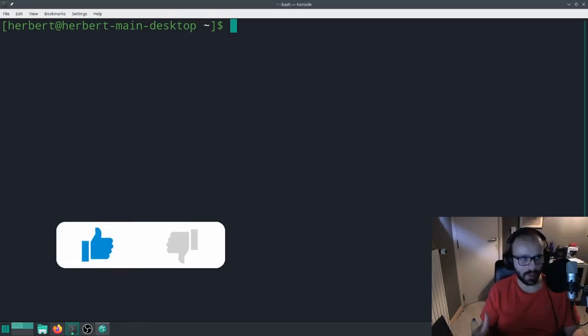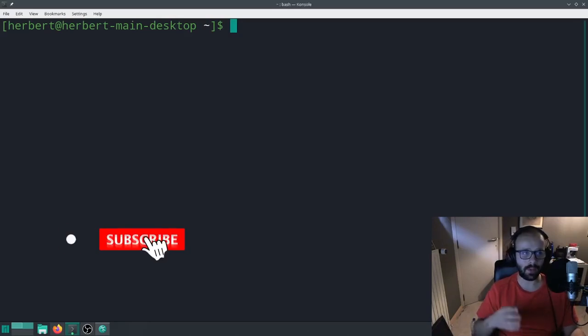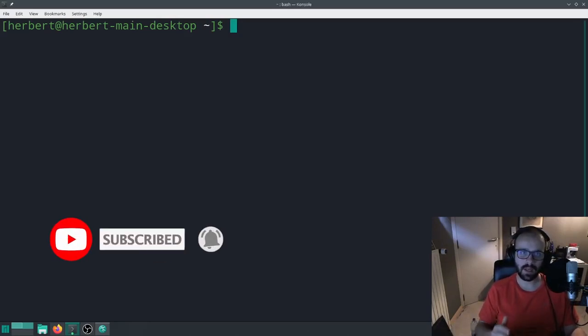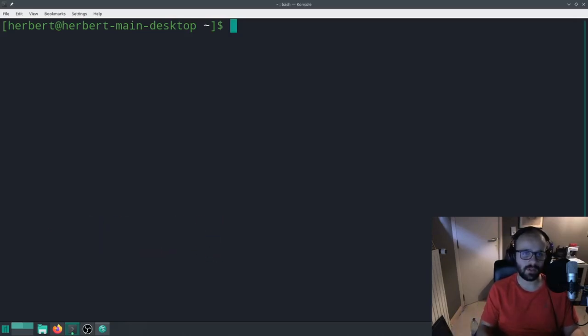For instance, I work with Manjaro now and I have a dual boot configuration with Windows. I tried to boot into Windows but the grub bootloader wasn't showing. So I fixed this issue by doing the following.